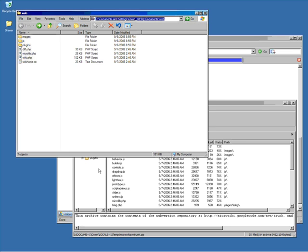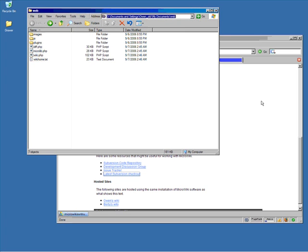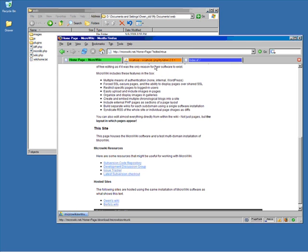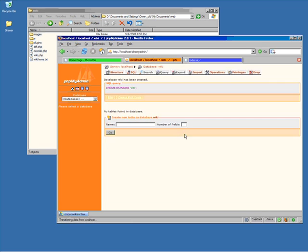With the files extracted into the directory, you can proceed to create your MySQL database. Here we're going to call it wiki, which is the default for the software. We created the database with phpMyAdmin.